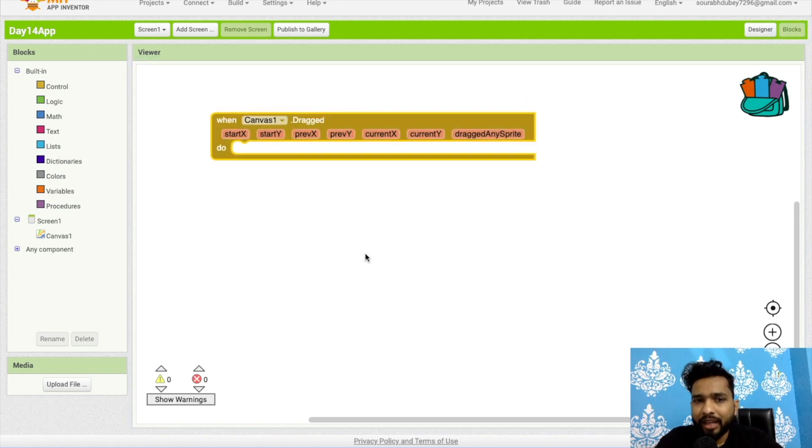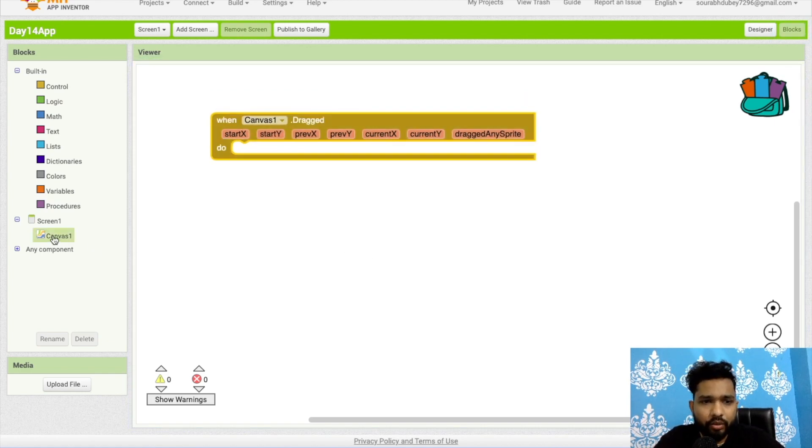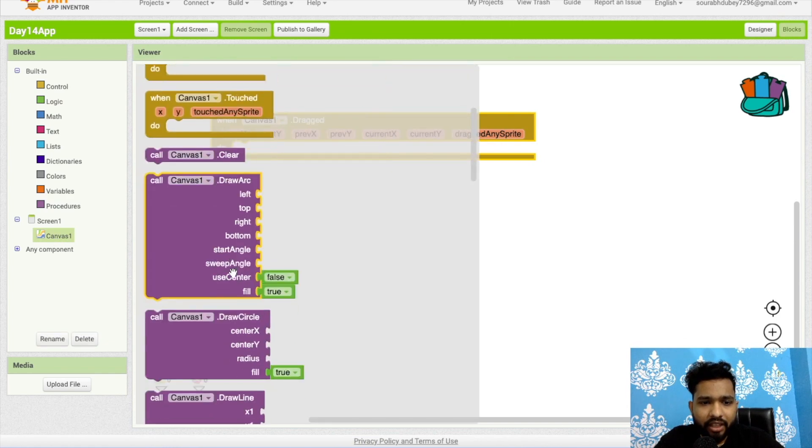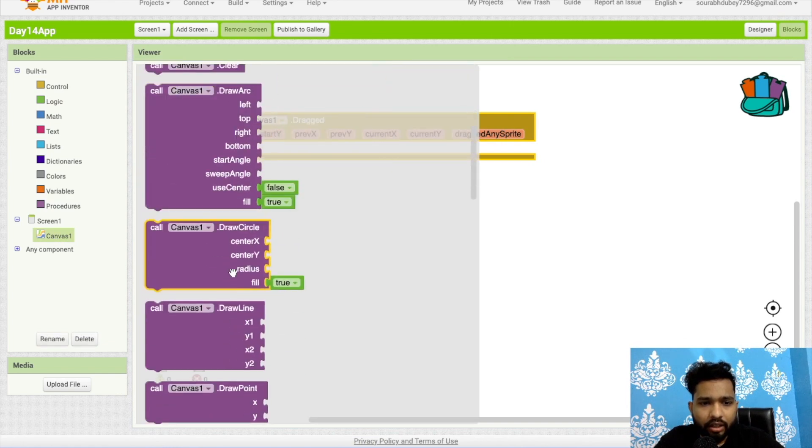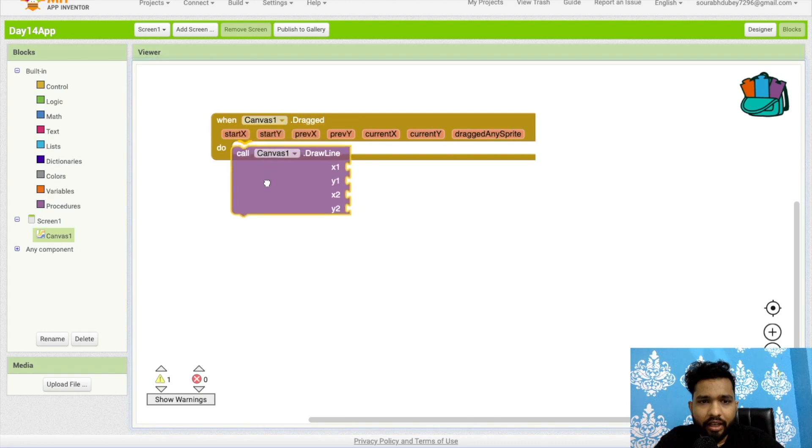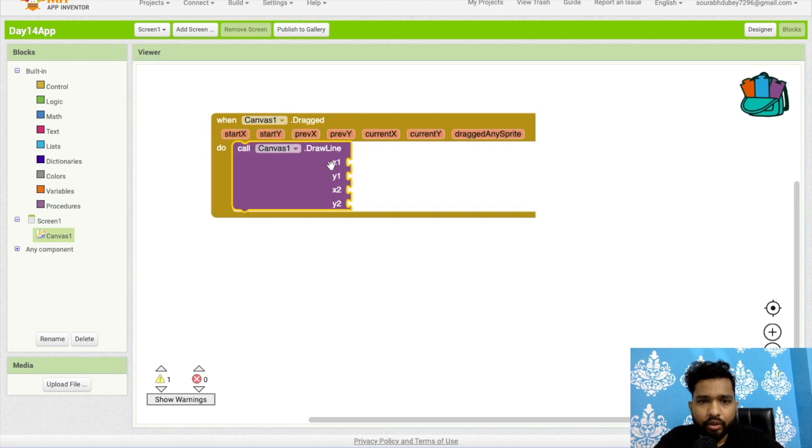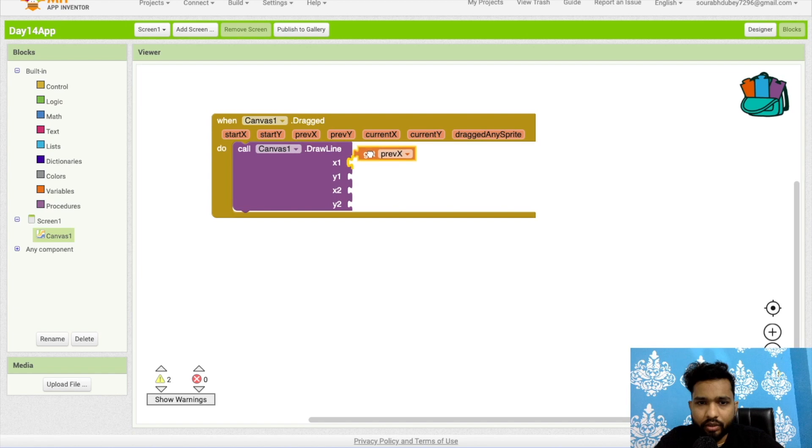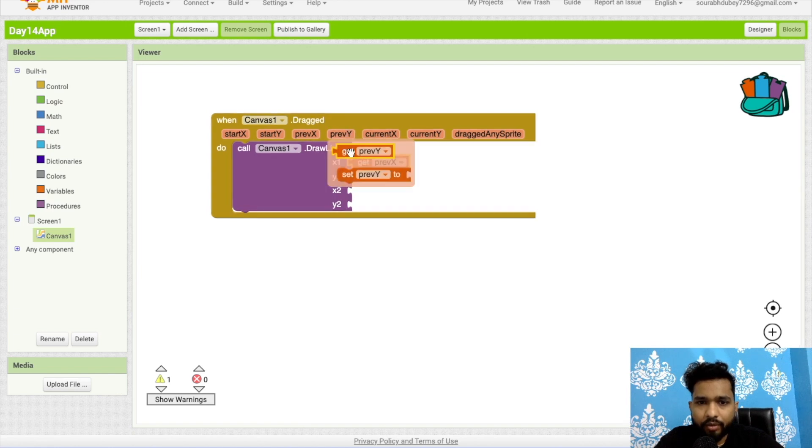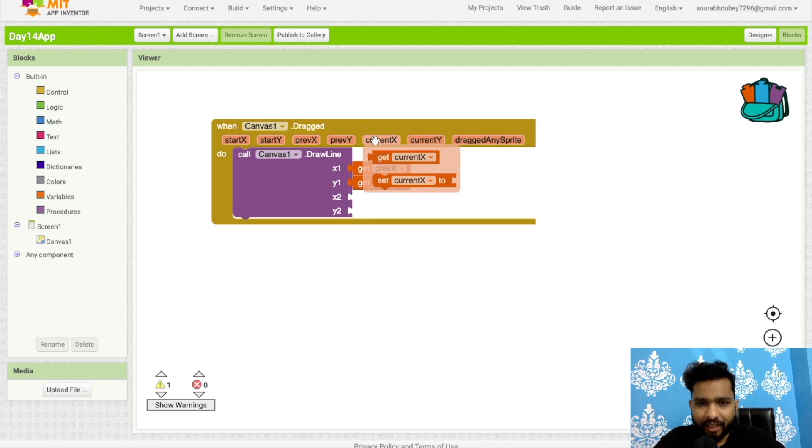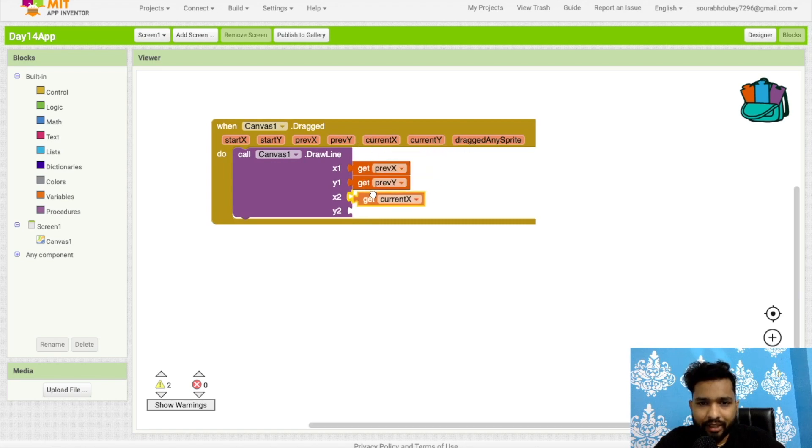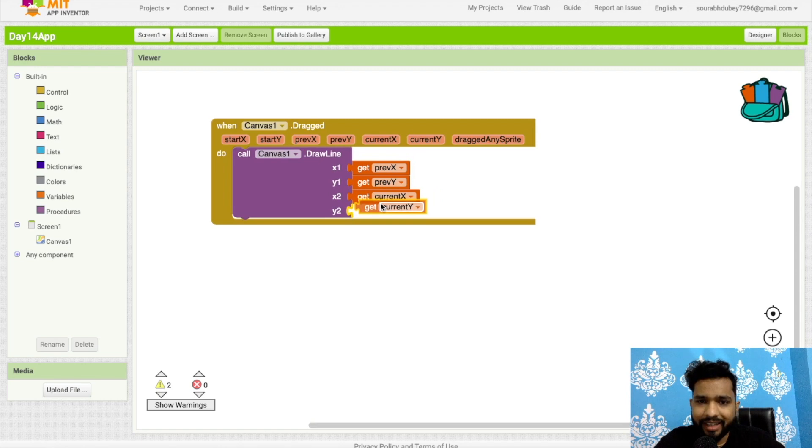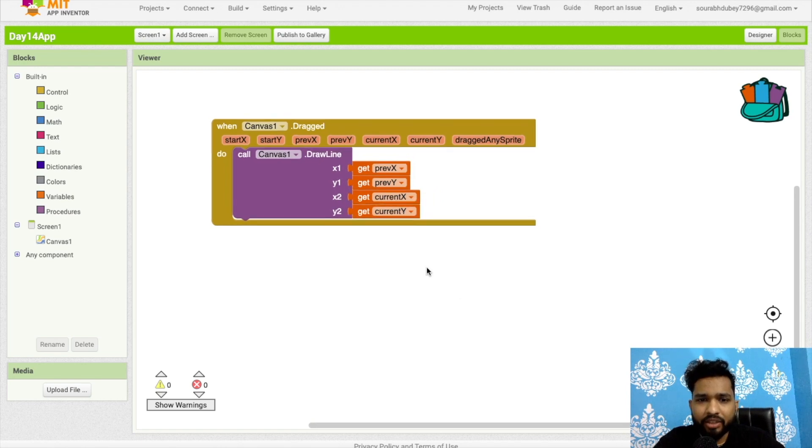Click on canvas again and as you can see, draw line—call it here. What we need to do: draw line x1 should be previous x, and y1 should be previous y. I need to use current x and current y. Let's add current x and then current y like this.